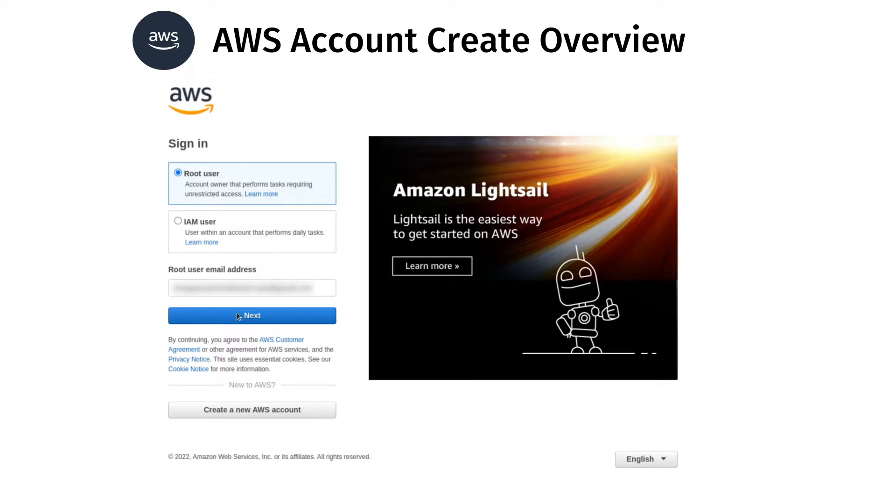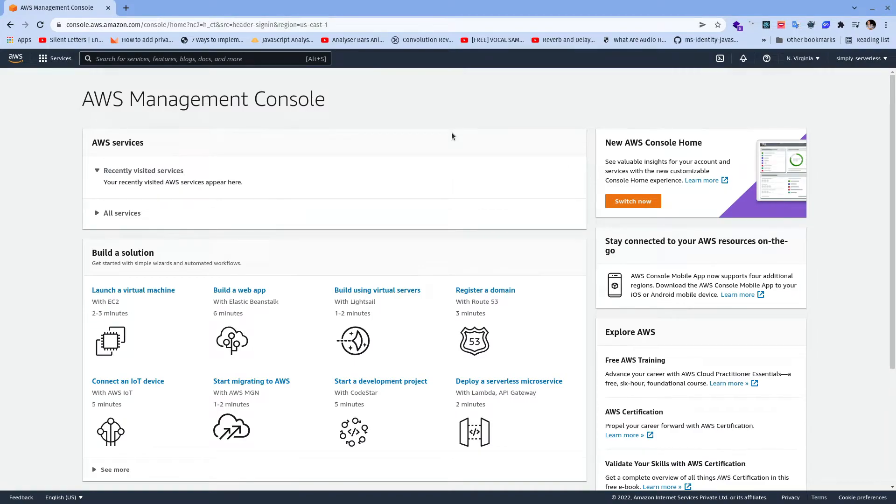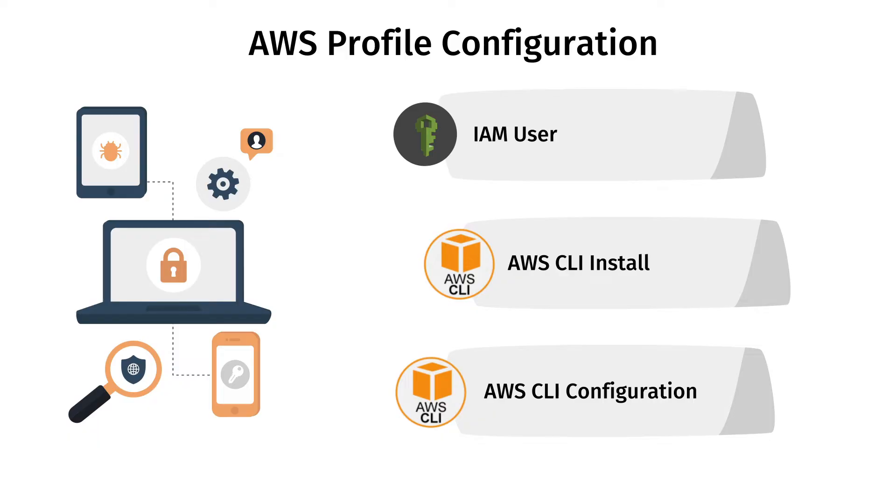Once you provide the email address and password then you will be navigated to AWS console. This is the AWS console.